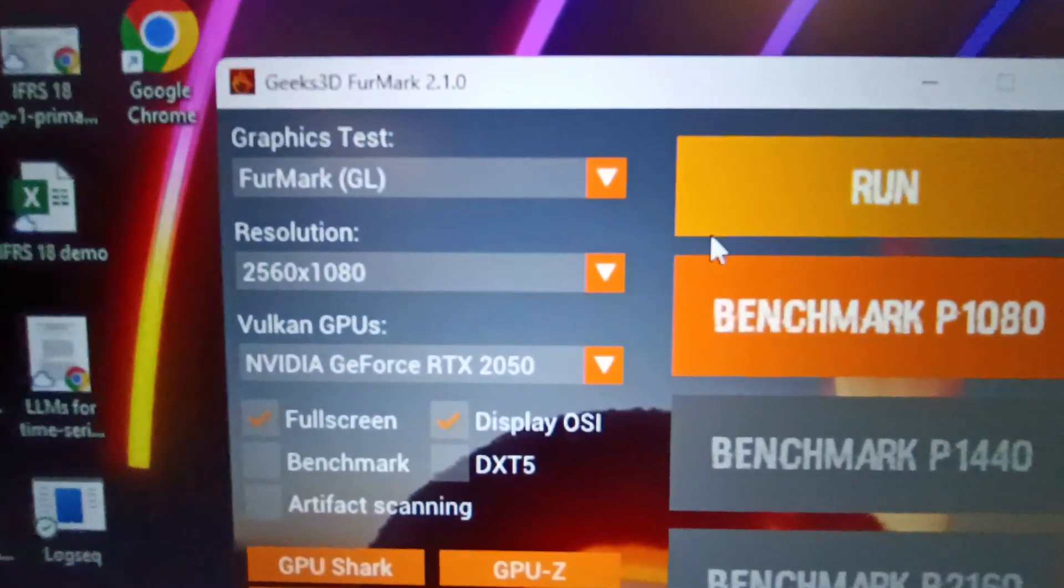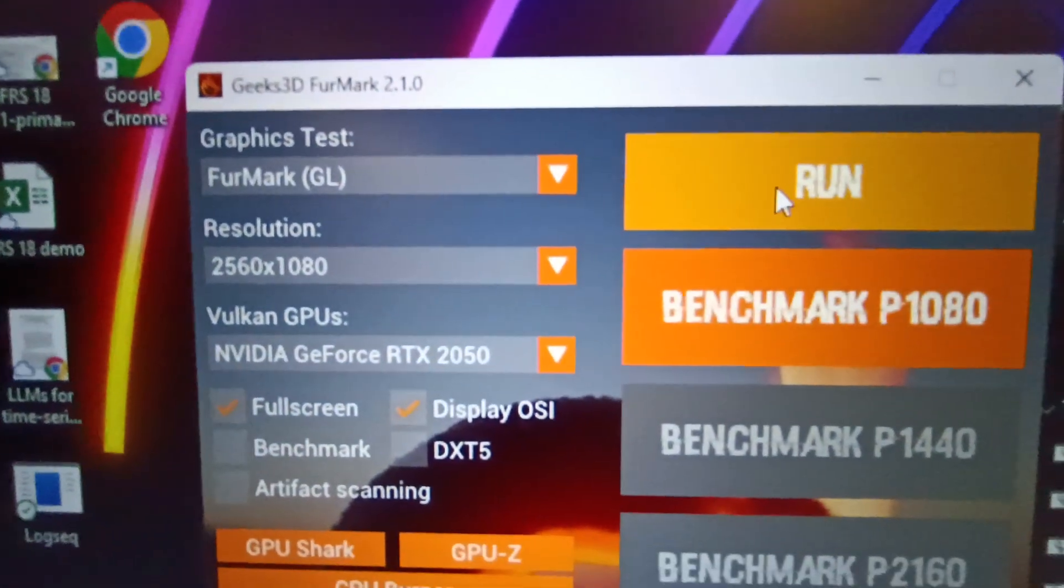It's Furmark 2 by the way. So let's run it for a while and see what happens.